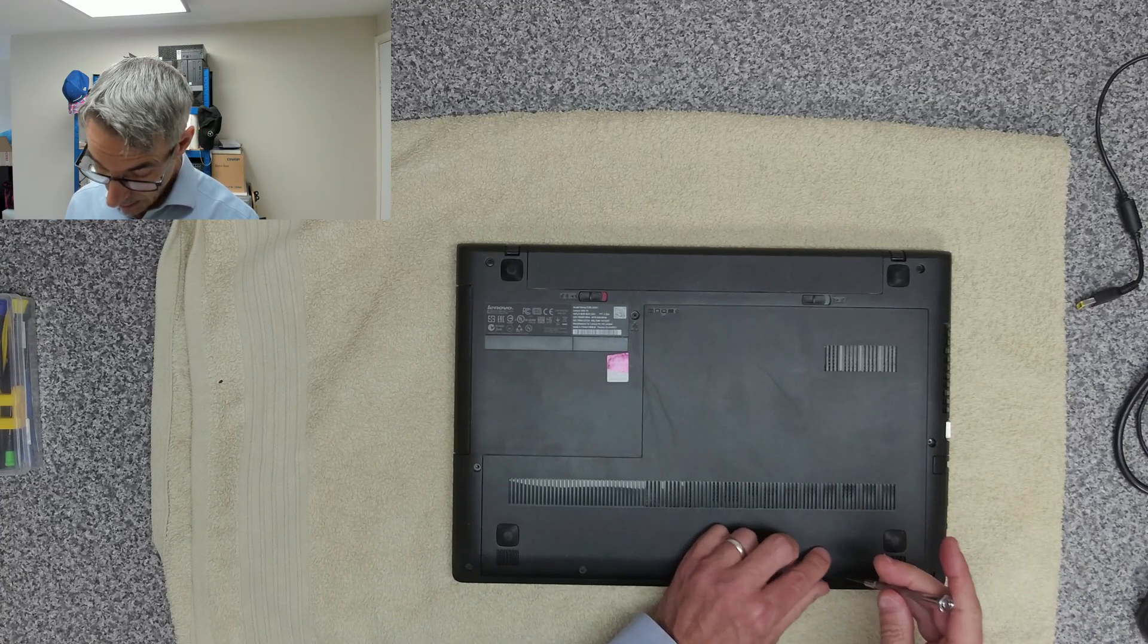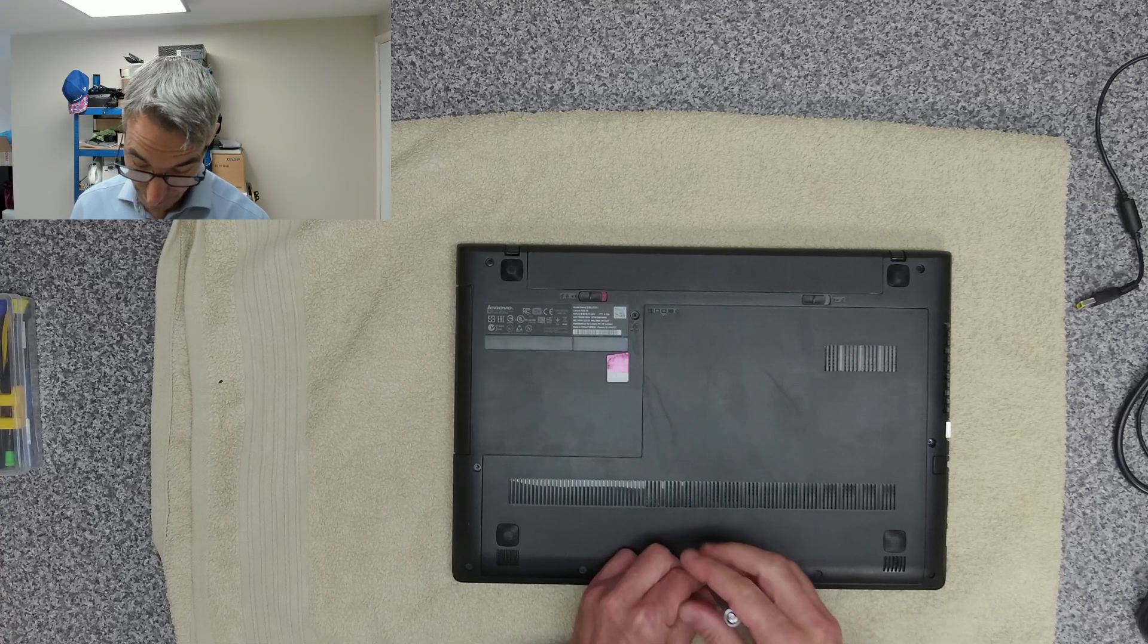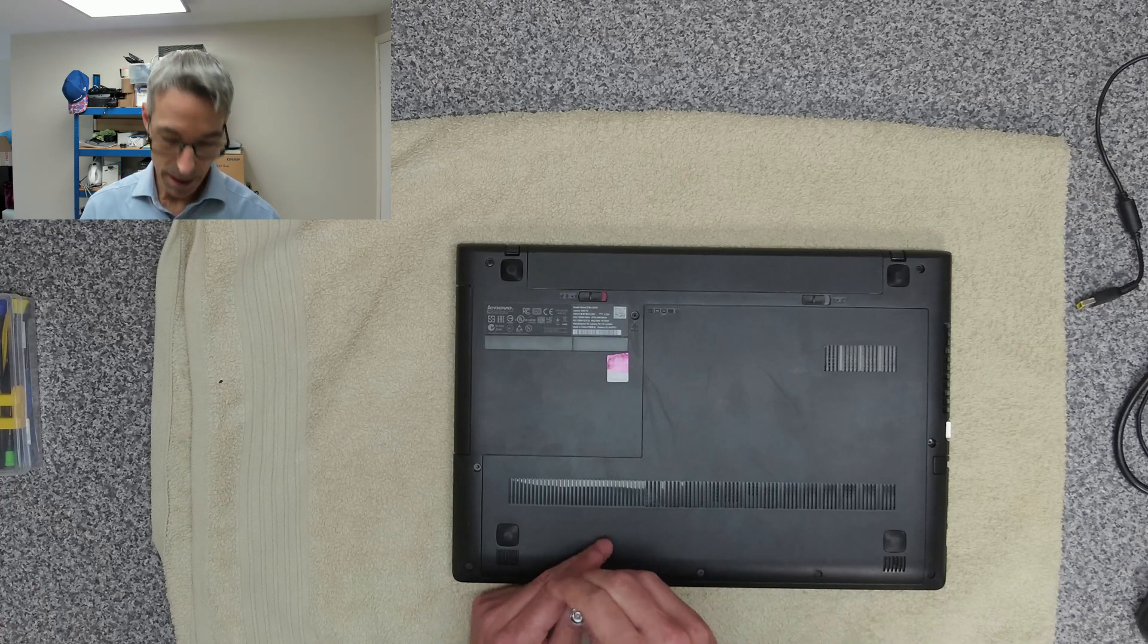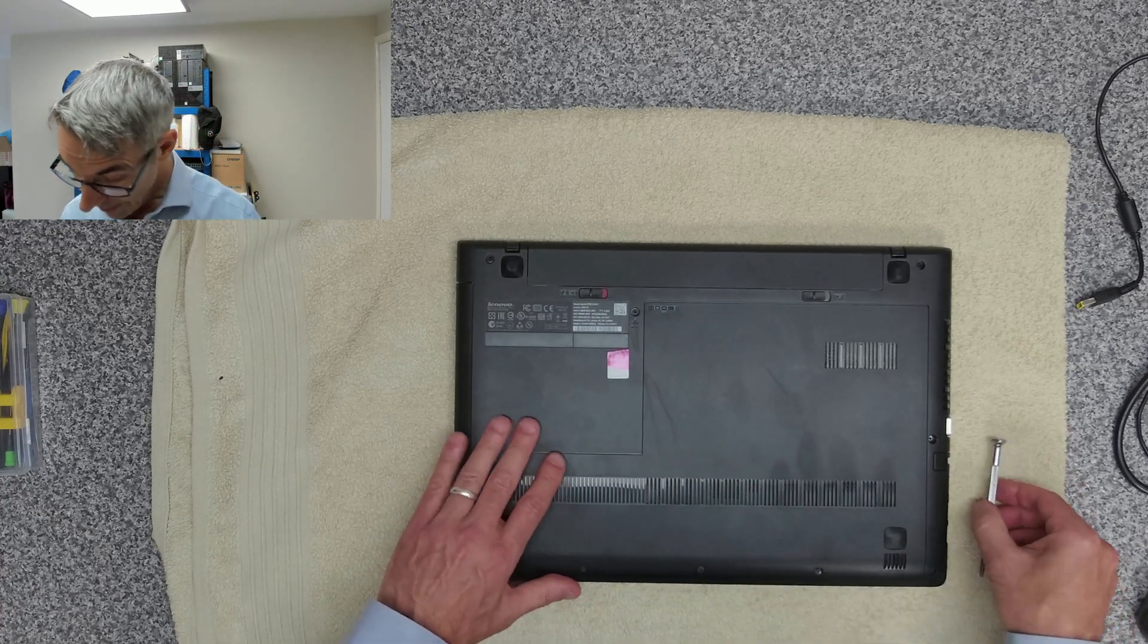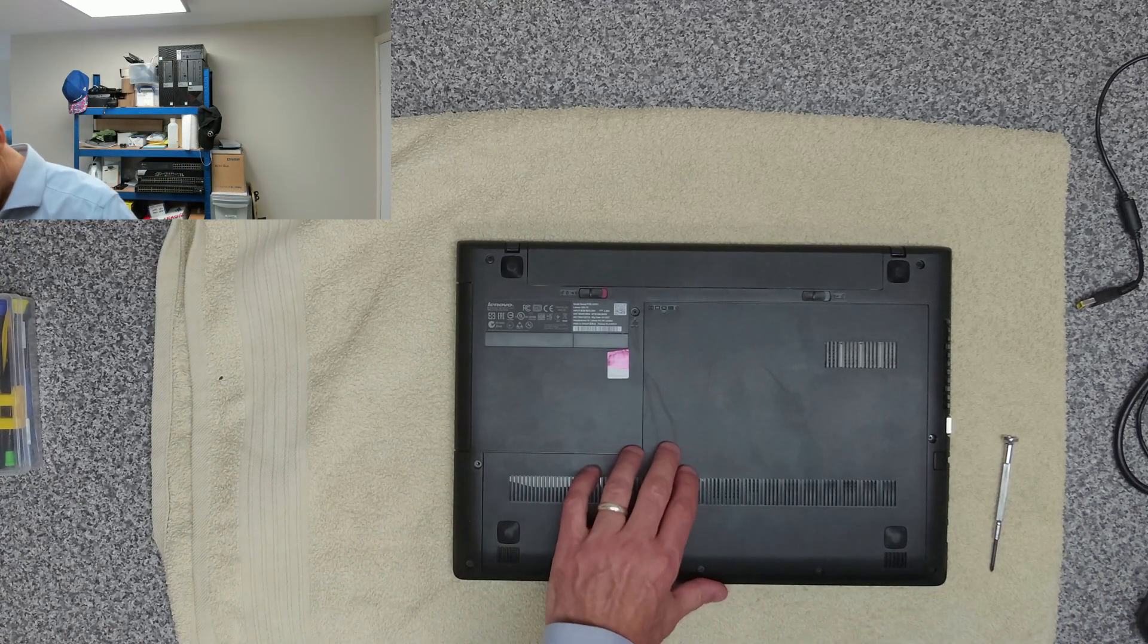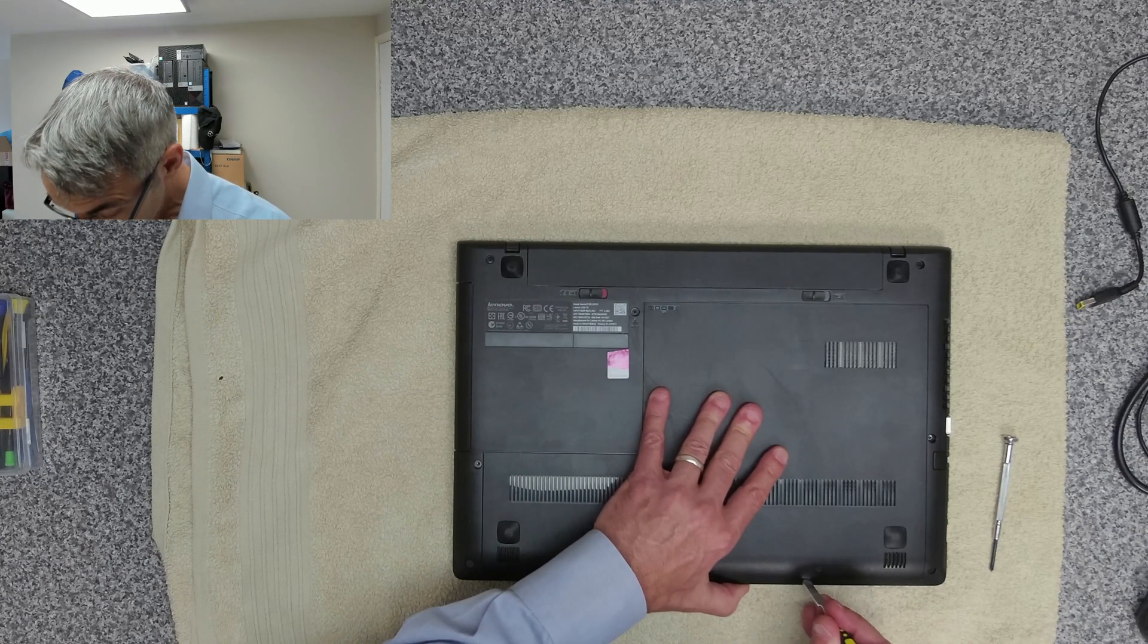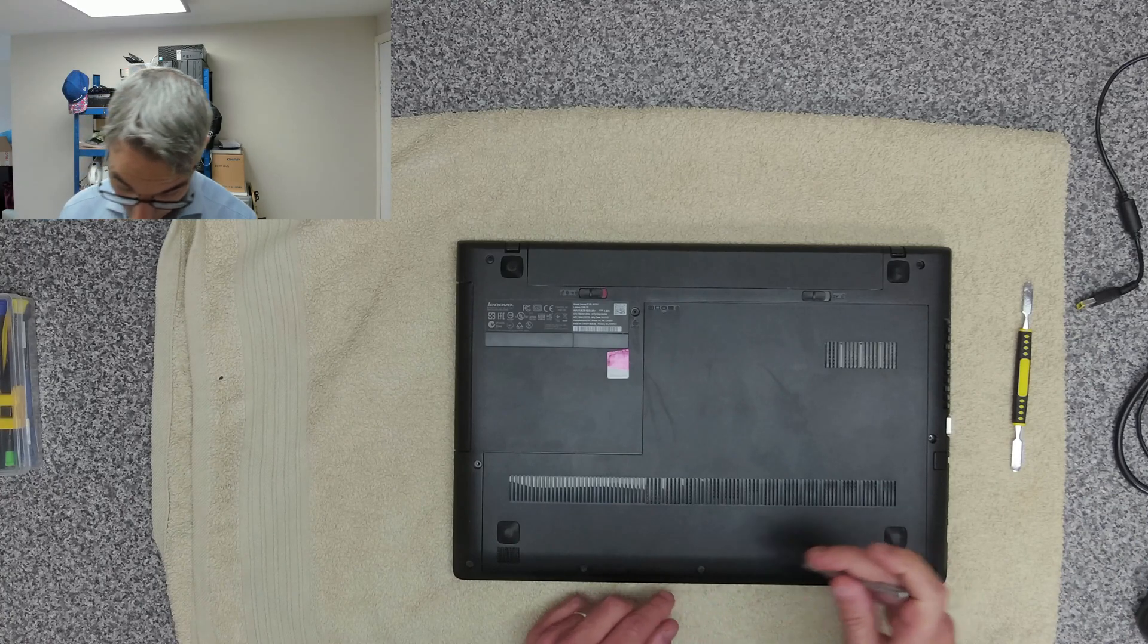This has got a mechanical hard drive in at the moment and it's basically sitting running at 100%, so we're not even going to be bothering to clone it. We're literally going to just replace it with a new drive and then do a fresh copy of Windows 10, not Windows 11.